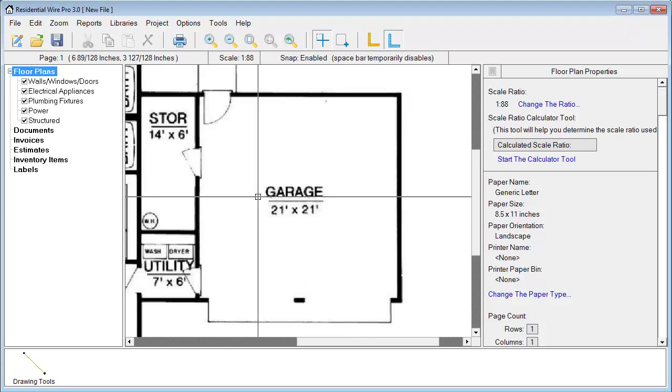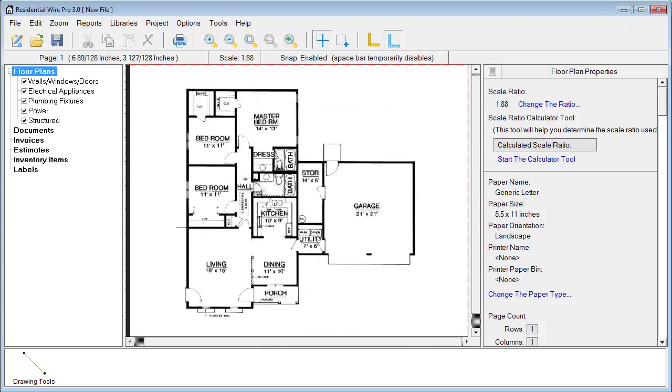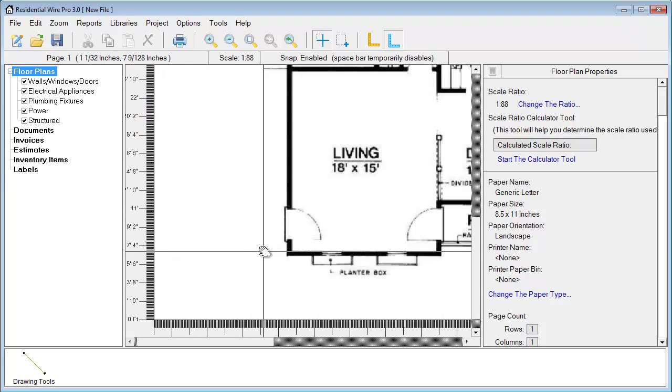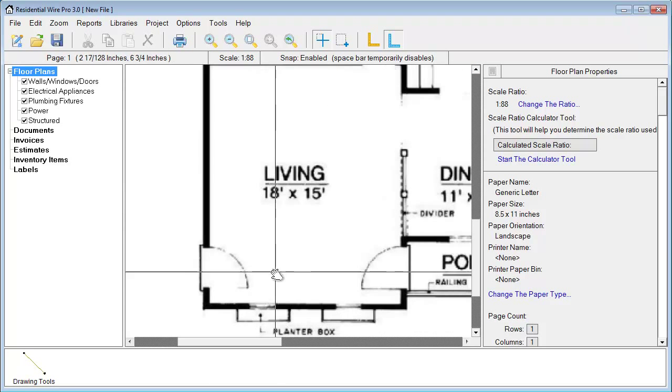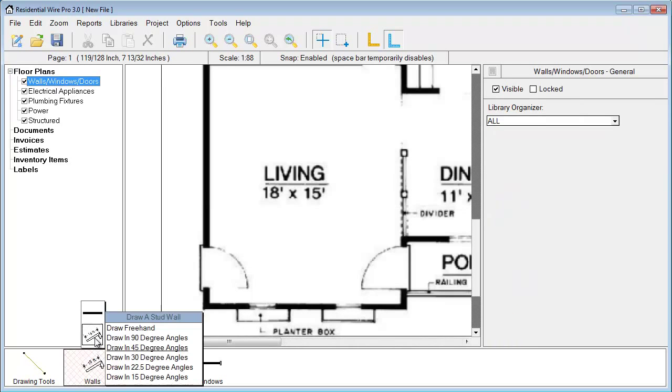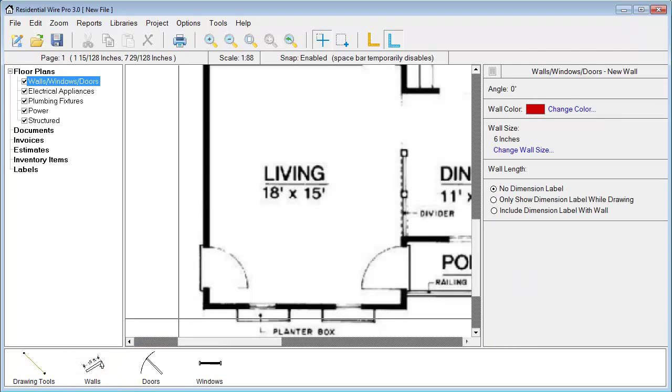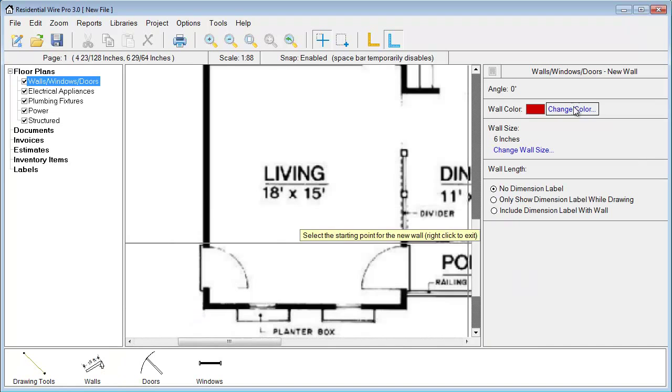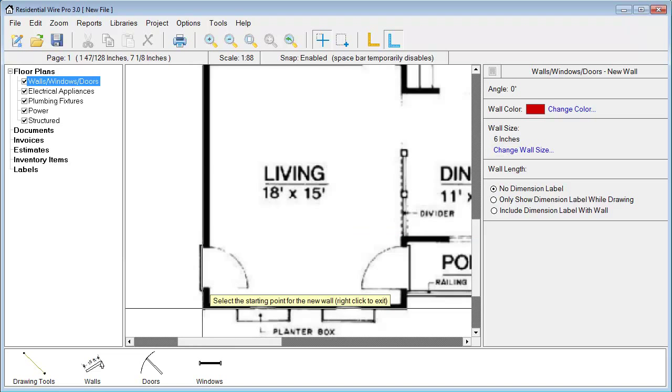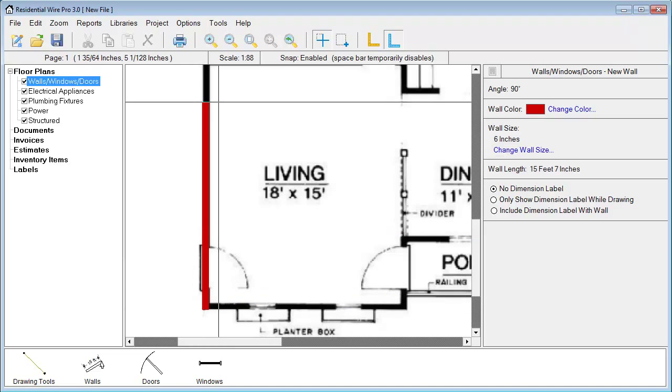All right, we're all set there. Now I'm going to zoom in and start my walls, select the wall, make sure the color's set and the size, and let's begin tracing here.